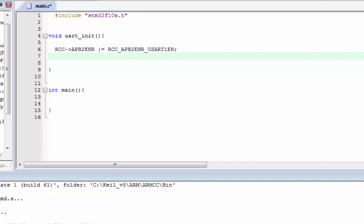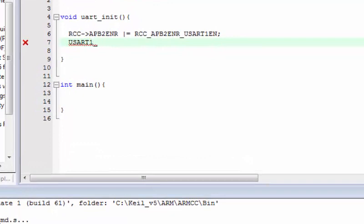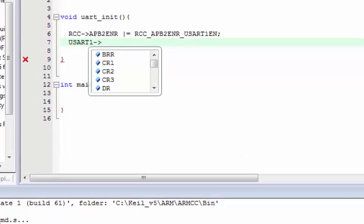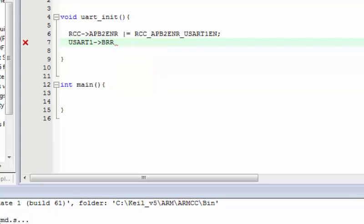Now I'm ready to use the USART. To send data over the serial port I need baud rate initialization. The process of setting the baud rate is very simple in STM32 — all you have to do is put a value in the BRR register. This register is responsible for generating the correct frequency for the baud rate.